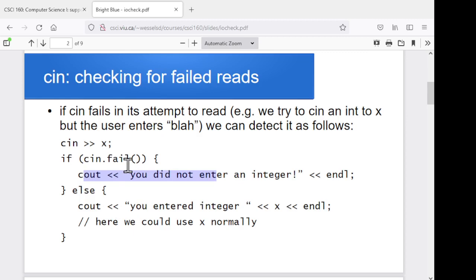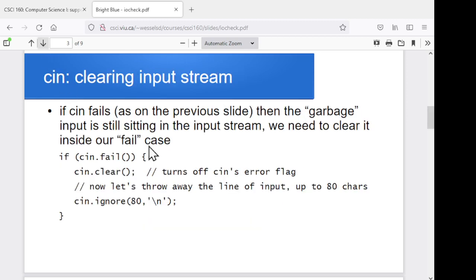If the cin did fail, then the garbage they entered is still sitting in the input stream. Usually that means we want to get rid of it somehow before the next time we try to read. If all I do is try another cin right away, then I'm just going to get that same garbage value again and it's going to fail all over again. So that's where we want to go next: clearing the input stream, getting garbage out of the input stream.